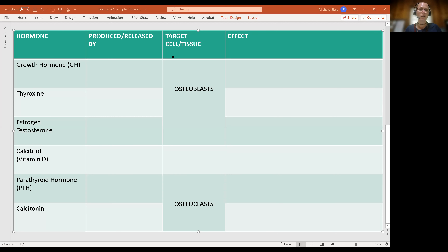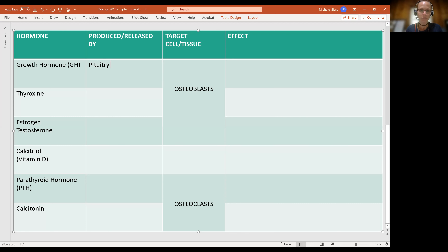As we talk through our hormones, it's important to note their name and abbreviation. Growth hormone is abbreviated GH, and it is produced by the pituitary gland. We already mentioned that growth hormone is targeting osteoblasts.